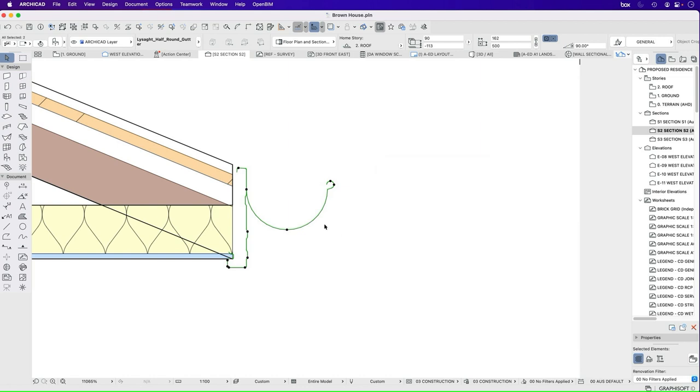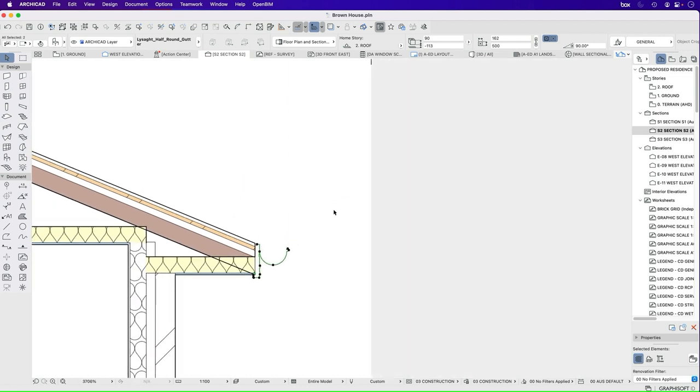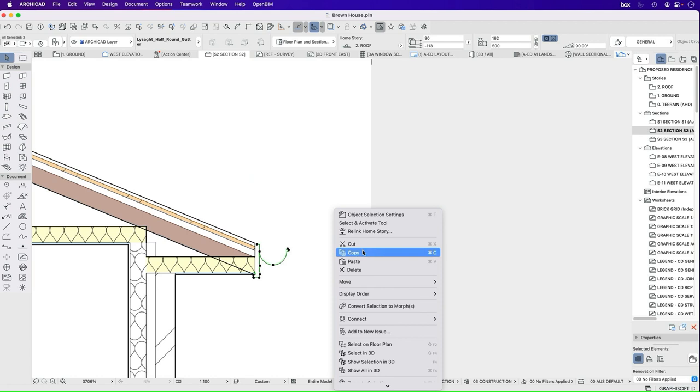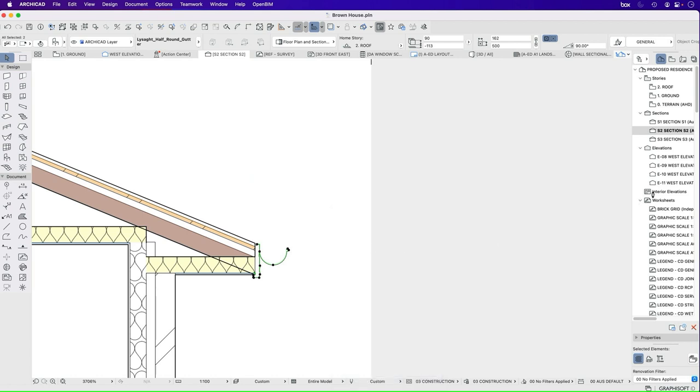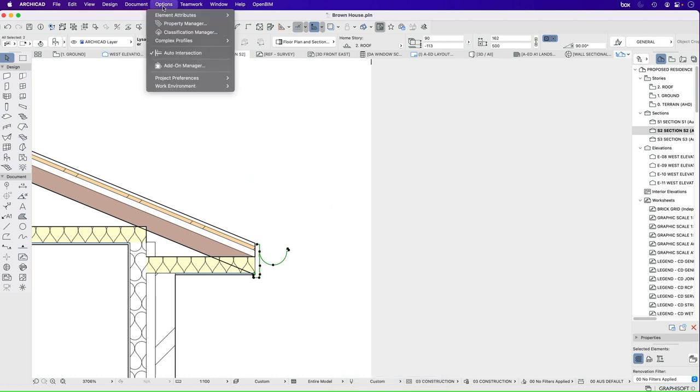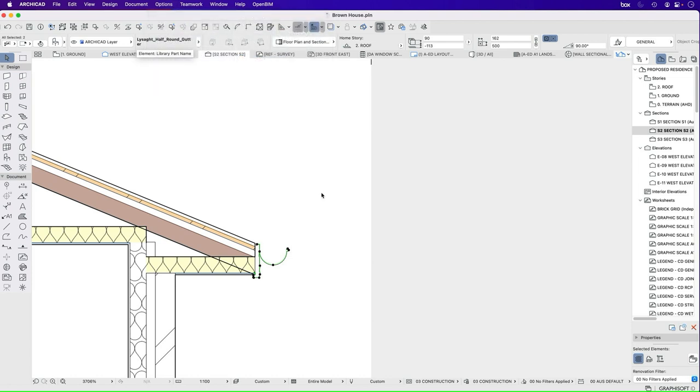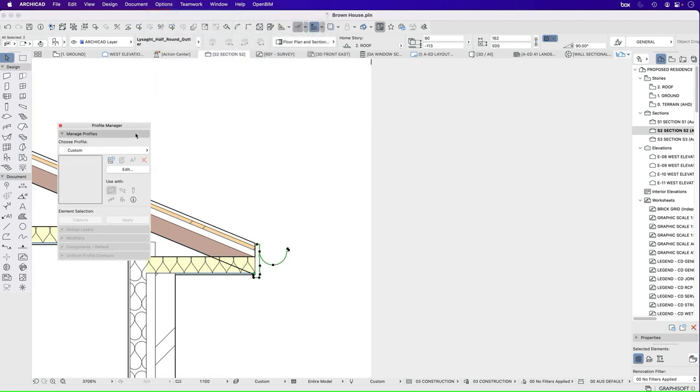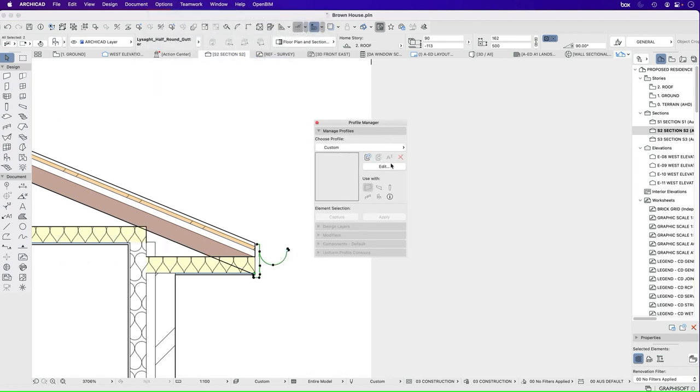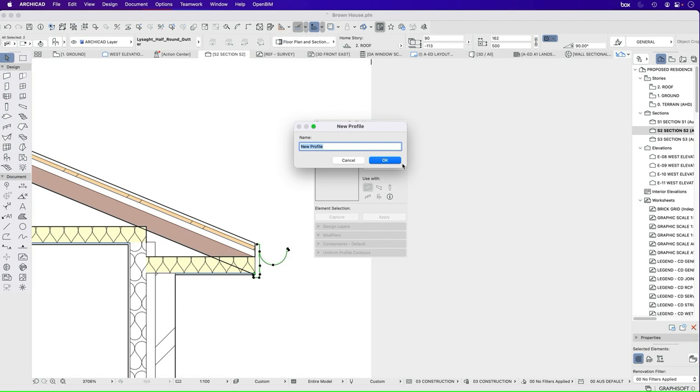So for now, I can do this in a couple of different ways. I can press copy. We're going to go into our profile manager, because I want to create a complex profile. I want to create a new one. And this will be AED fascia and half round gutter.